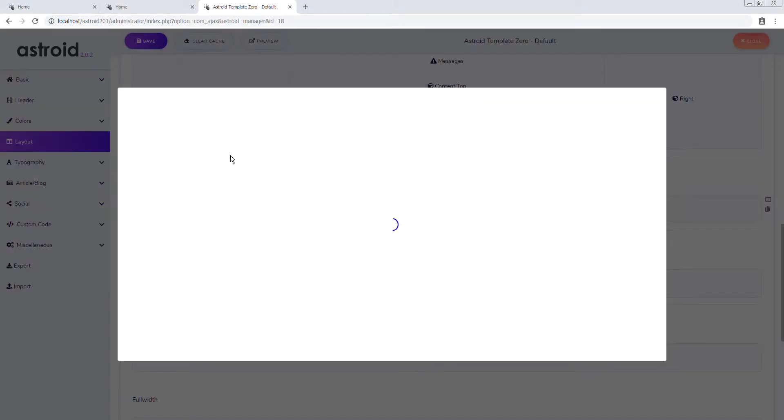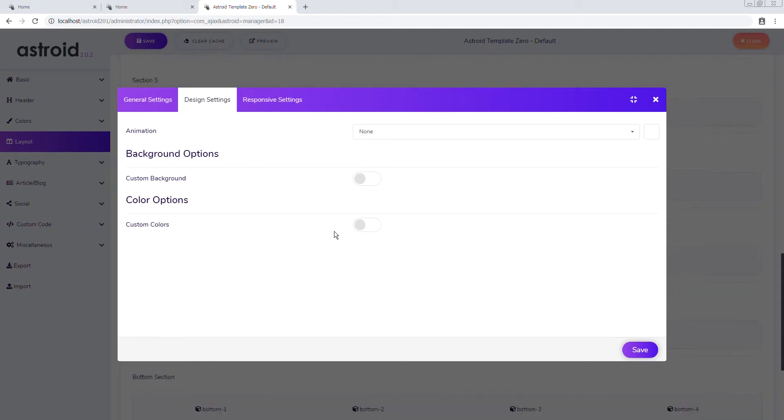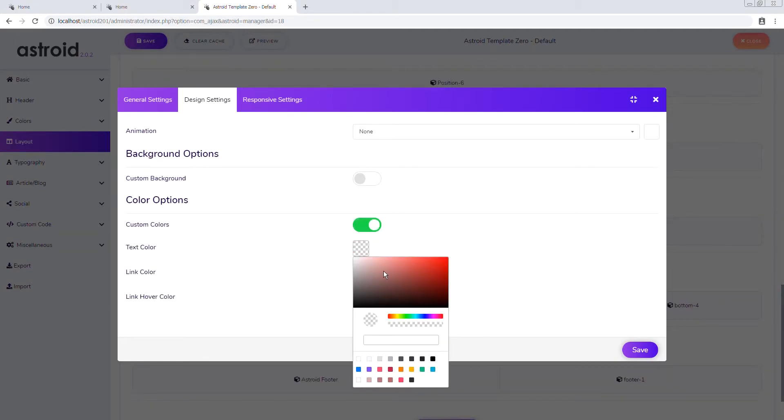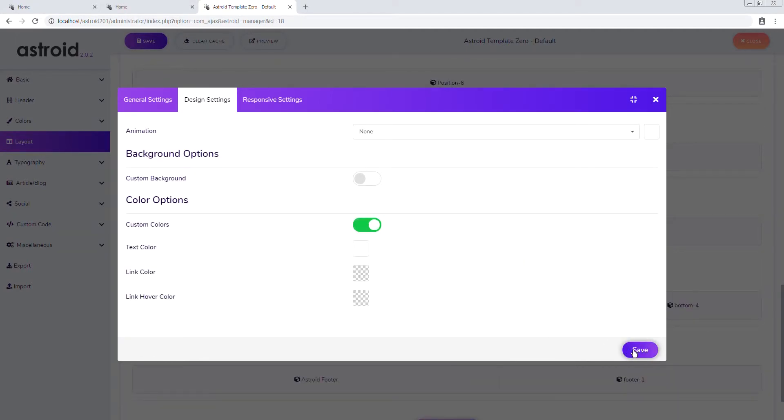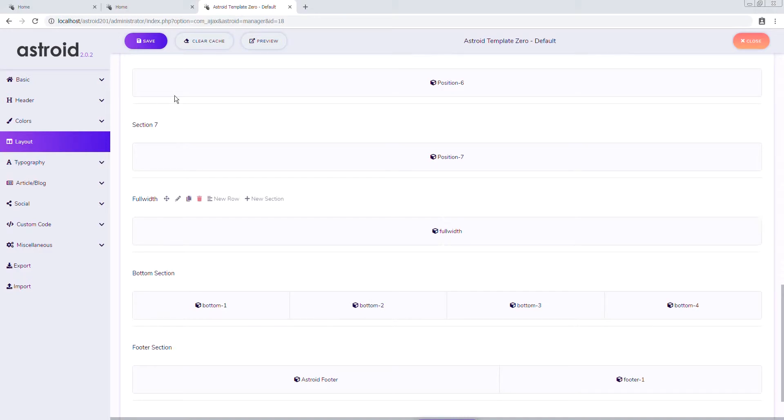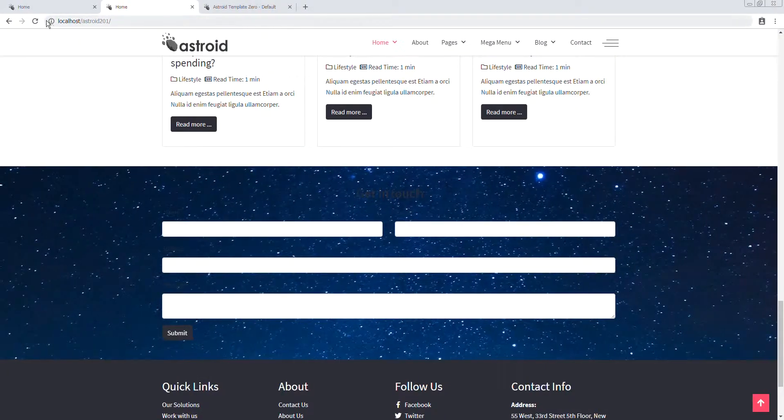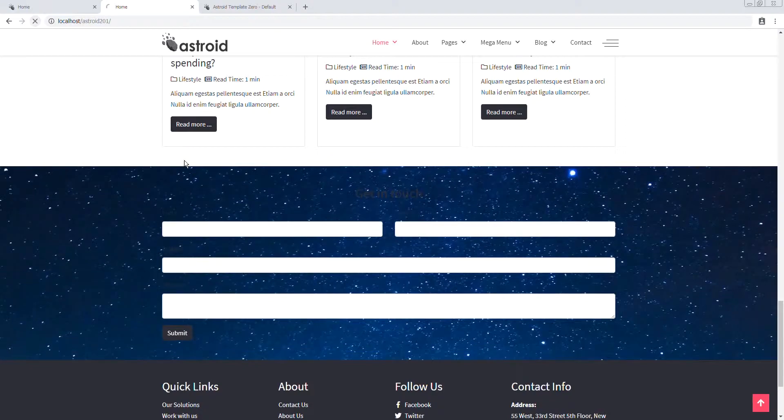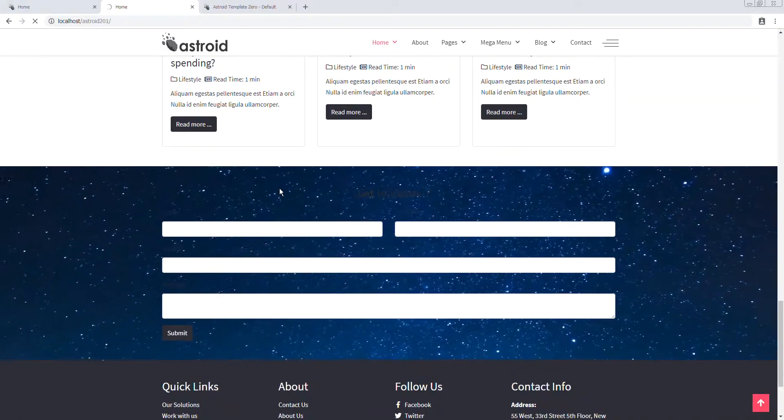So we go to section 5, we'll go to column level. Custom colors. Text. I want to make it white again. Okay. Save.